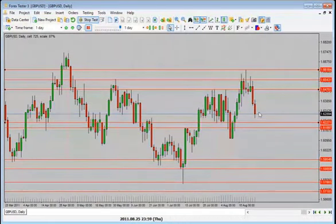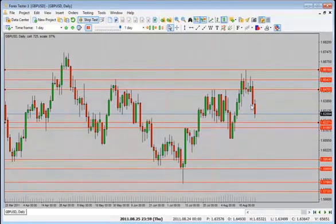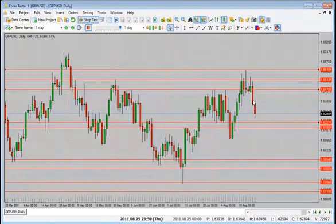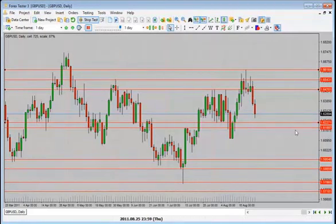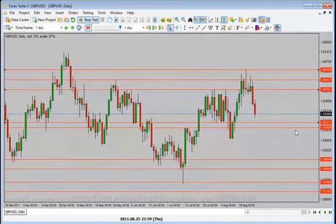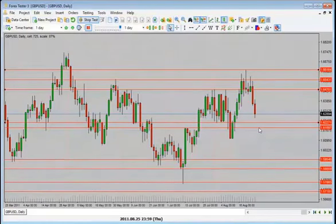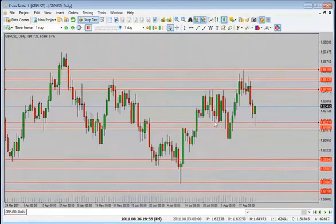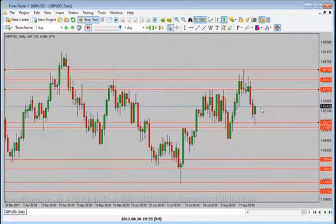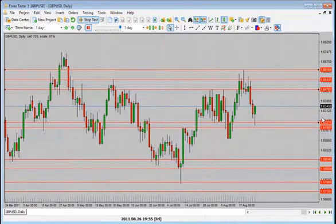I'm always looking for a pullback especially when we have big candle closes — most of the time there's a pullback. Now we have a nice bearish candle close. I'd be looking for price to go back down into either this support or the next support. Price came into this support and now we have a bullish candle close — it's back and forth. We did see a drop, but now we have a reversal bullish candle close — where do we expect price to go?